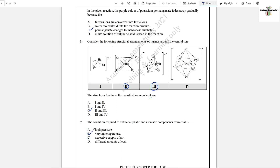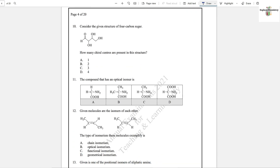Question number 10: Consider the given structure of a four-carbon sugar — how many chiral centers are present? You need to label each carbon. The correct answer is two, because one carbon is bearing CH₂OH, OH, OH, and H groups, and the second chiral carbon also has four different groups. So there are two chiral centers.